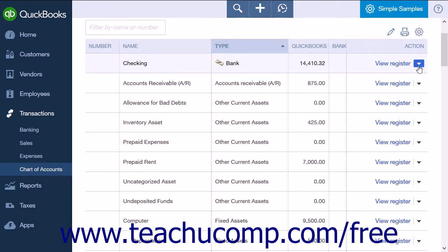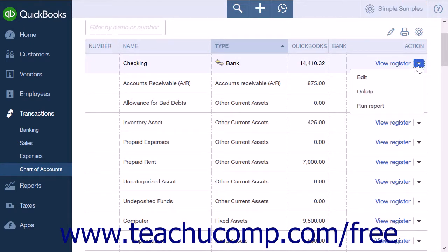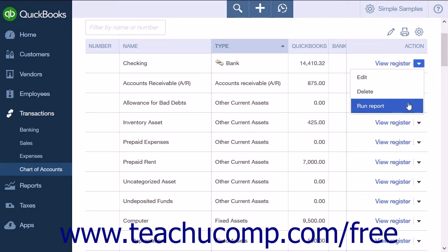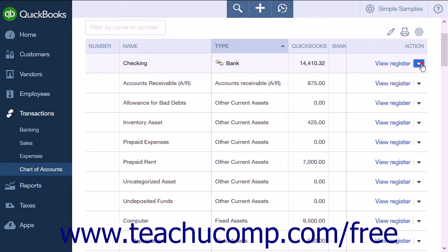The action column contains a drop-down menu with choices that allow you to edit, delete, run report, or view register. The view register choice only appears for balance sheet accounts, such as assets, liabilities, or equity.